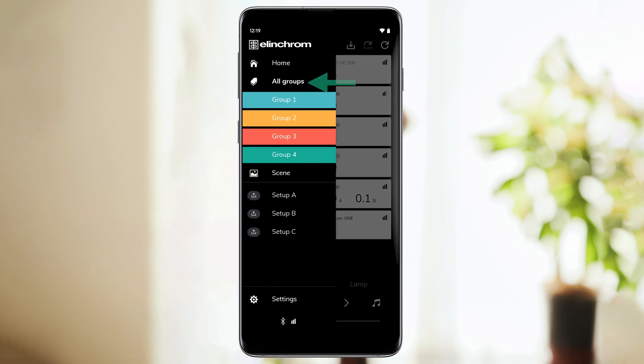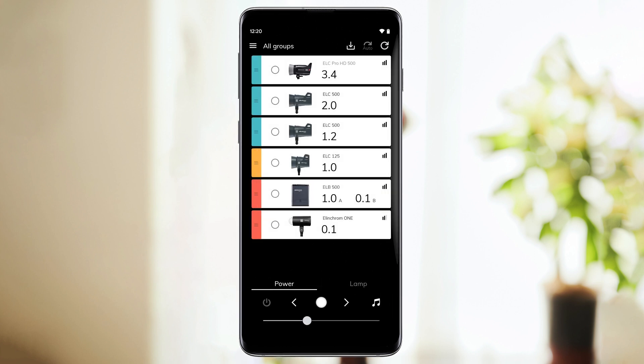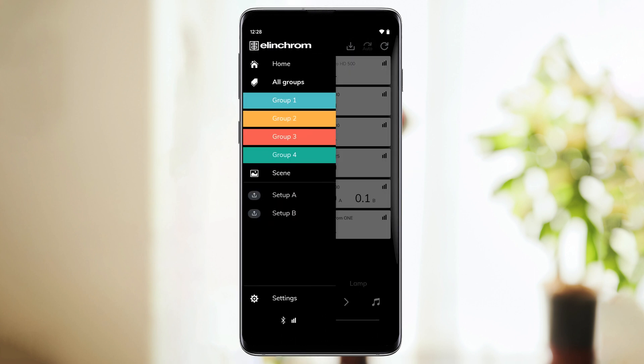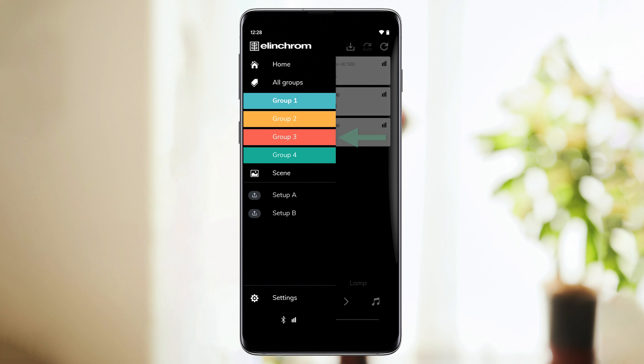Then, we have the Groups section. If you tap All Groups, you'll see an overview of all your units. If you select a specific group, only the units of that group will appear and be controlled.